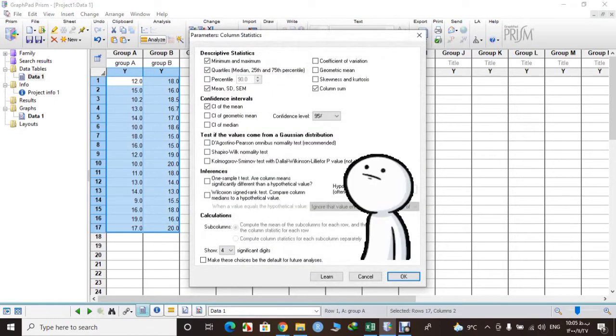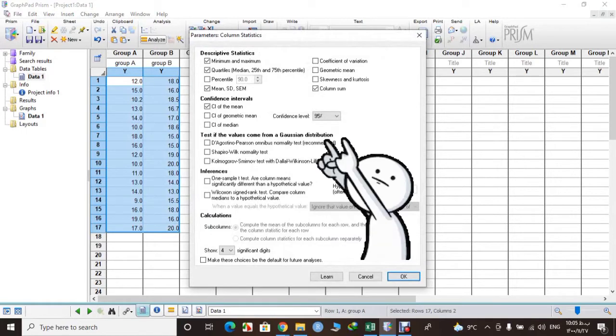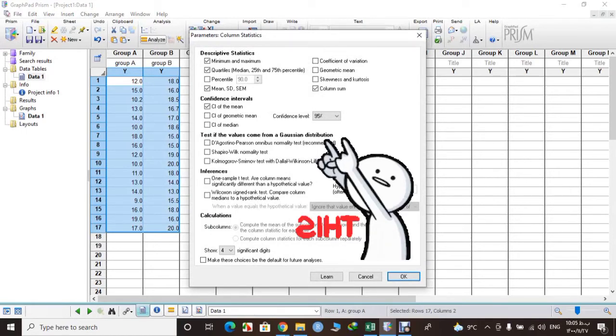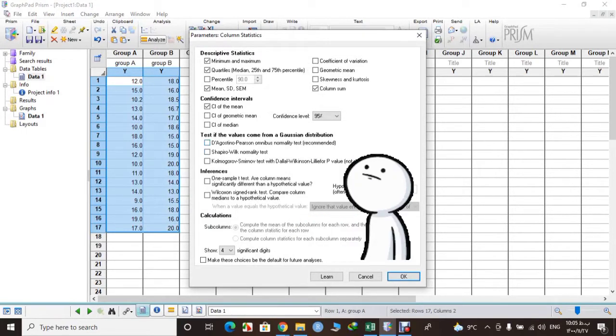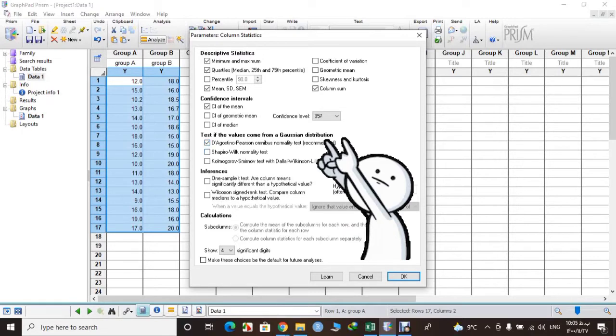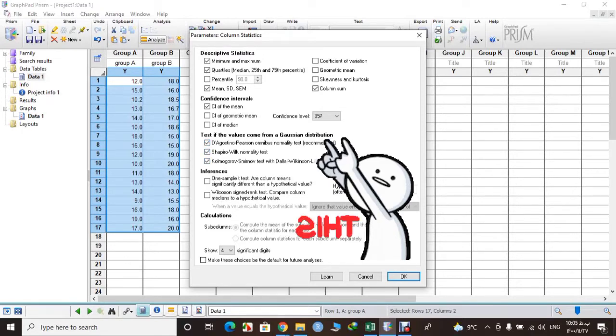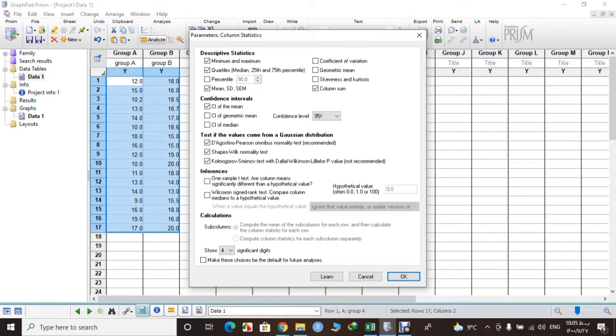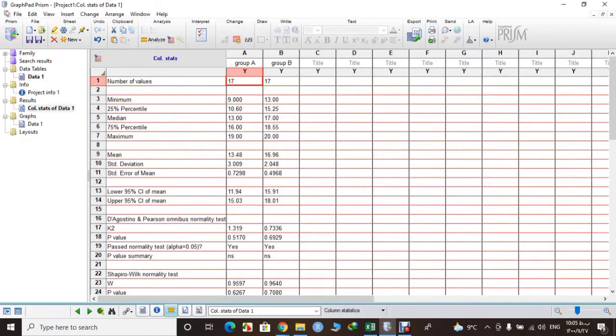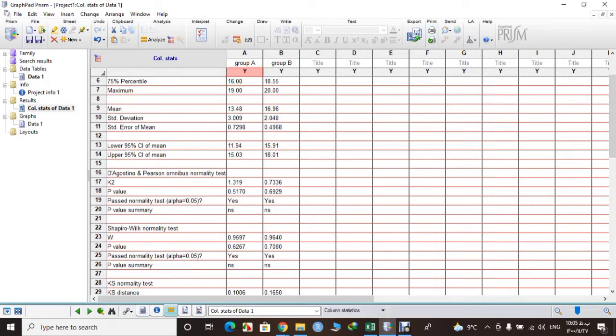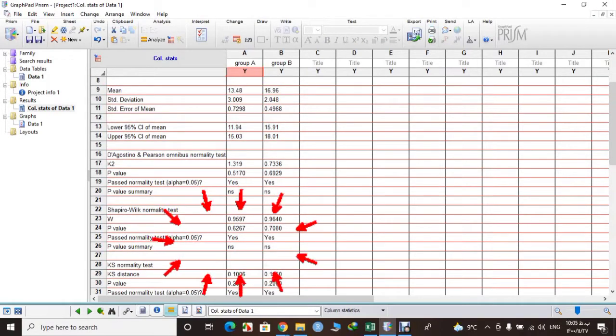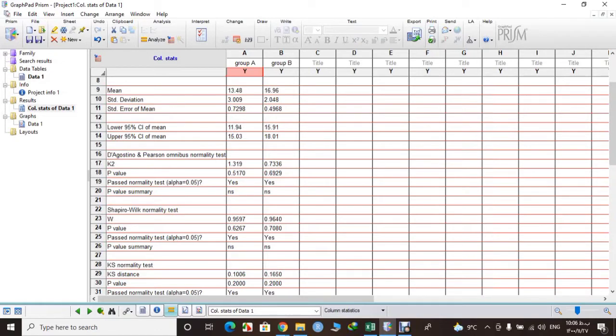Then you need to select three options in Gaussian distribution. This is what we are looking for. We want to check normality, so don't change anything else. Click okay and here are our data. You can see that our data has normality test and it's done. Now we can see how to perform one-way ANOVA.